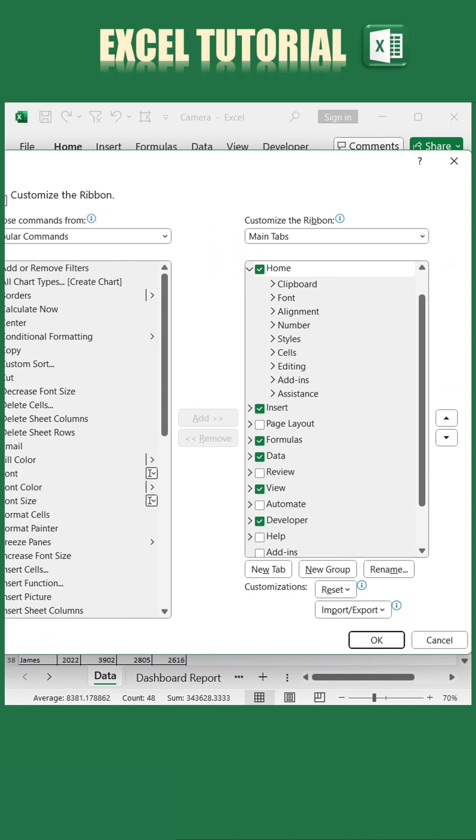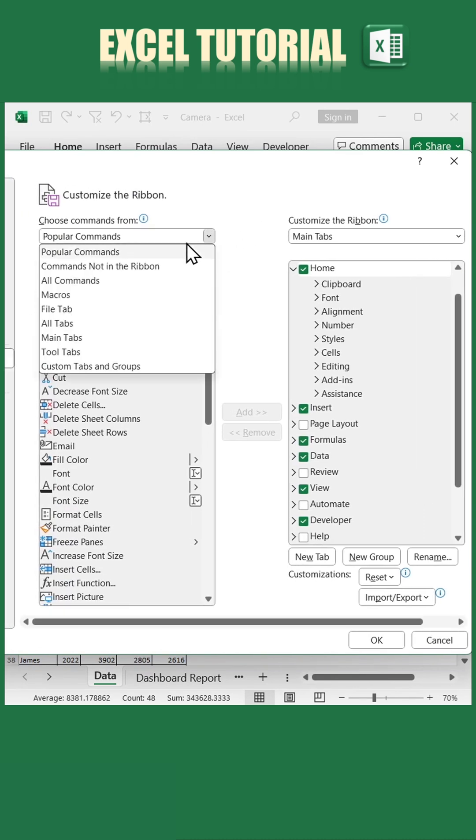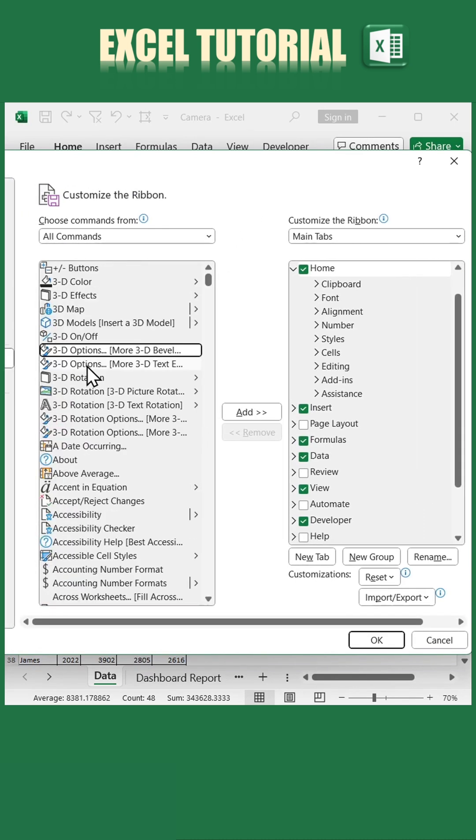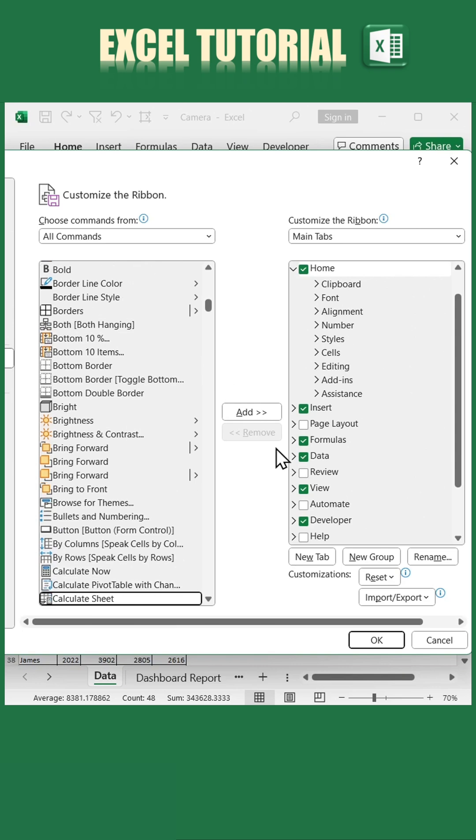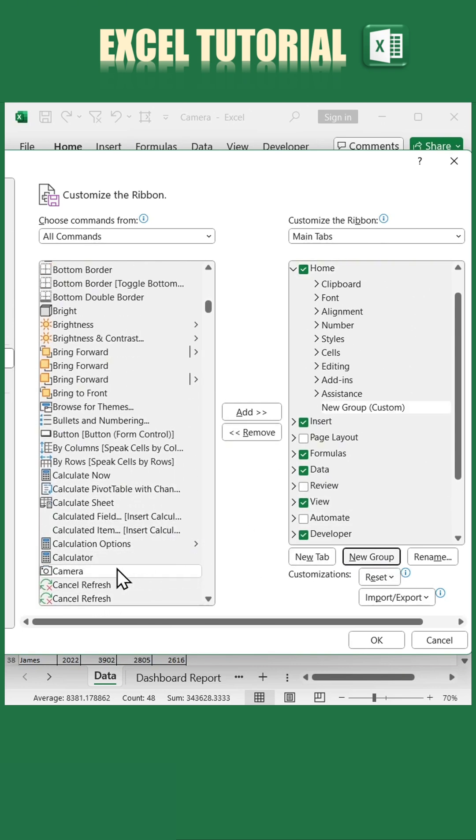In the new window, choose all commands from the drop-down menu and scroll down to find camera. Add it to your ribbon by clicking Add, and then click OK.